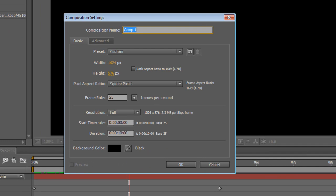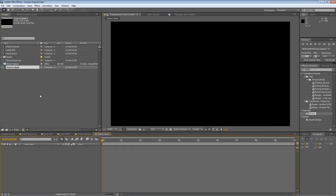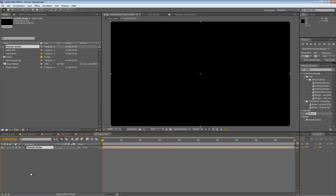So, create another new composition, call it Text to Sand, and hit OK. Drag the particle stroke into this new composition. There it is.